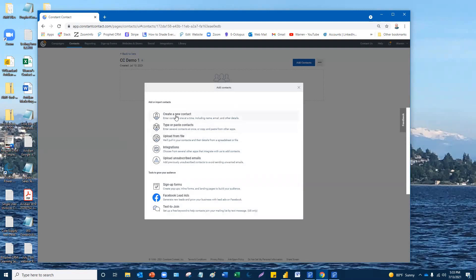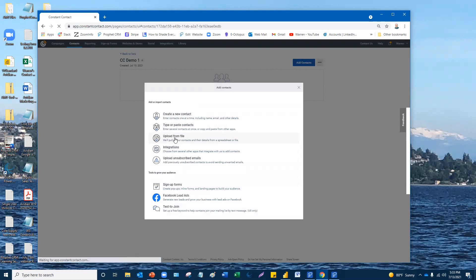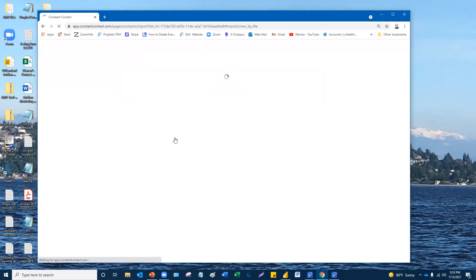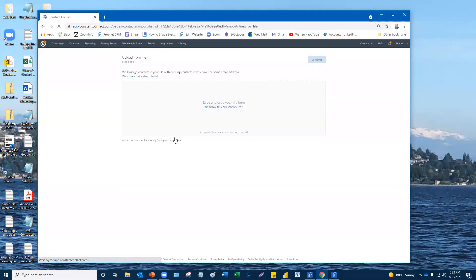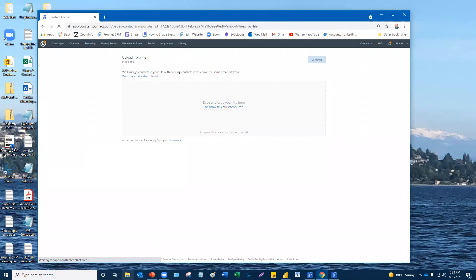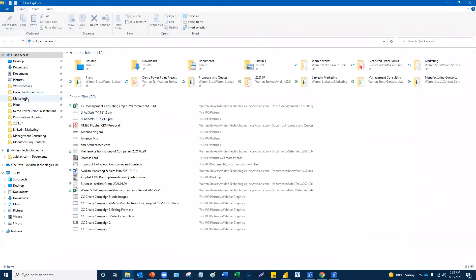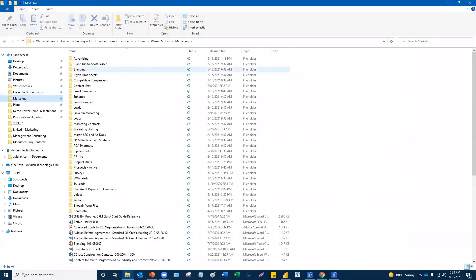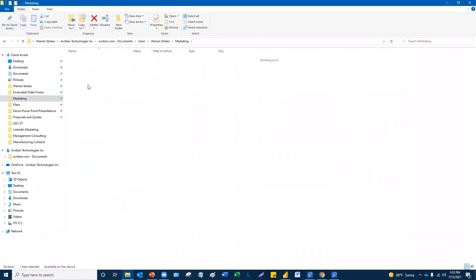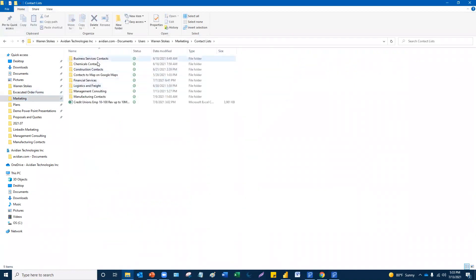So what are we going to do here? You got some choices. You can create a new contact one at a time. You can type and paste in contacts. Here's the best way to do it, in my opinion, is presumably if you can get your contacts into an Excel or CSV file. Same basic thing, just depends on how you save it. You're going to click that. And now it says you're going to upload from file. So I could just browse or I could drag and drop. I'll show you the drag and drop function here.